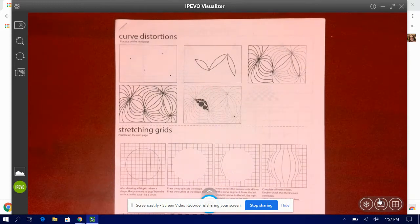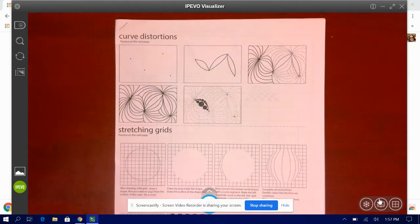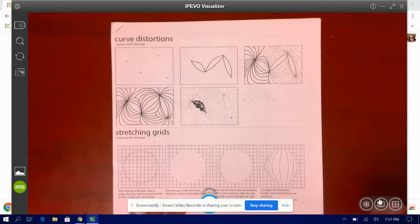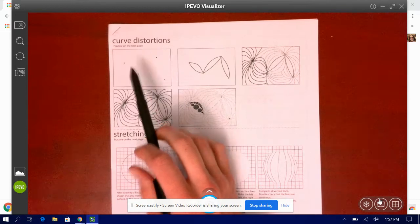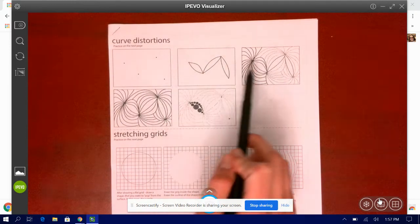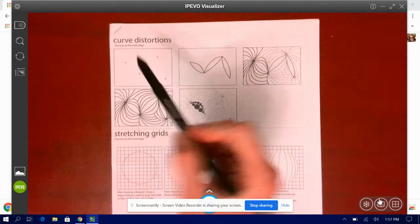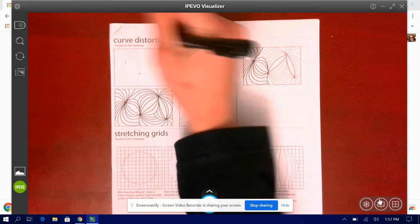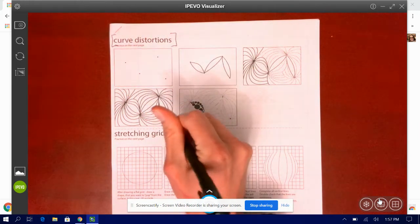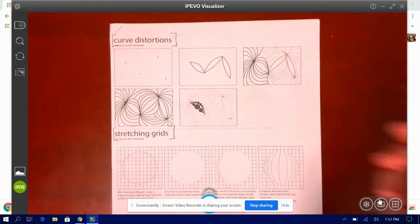So the front page, you don't actually draw anything on. This is just showing you step by step how you would do the title curve distortions and also stretching grids.